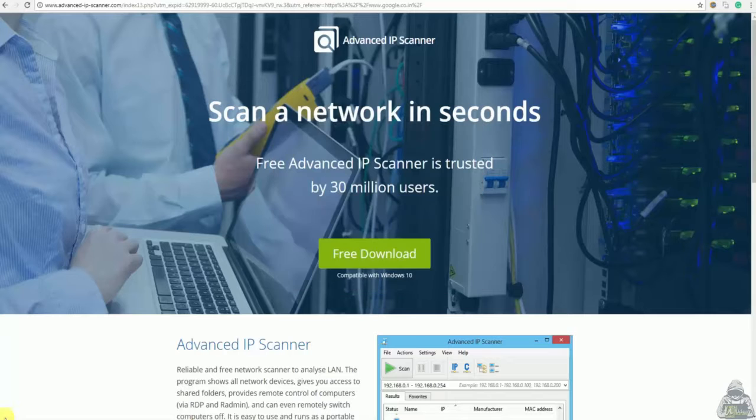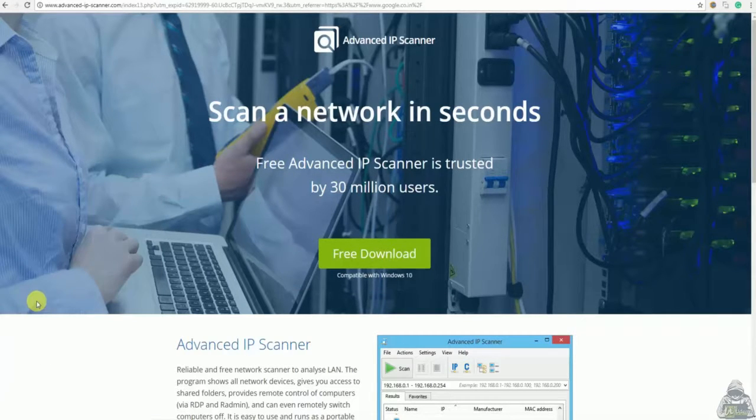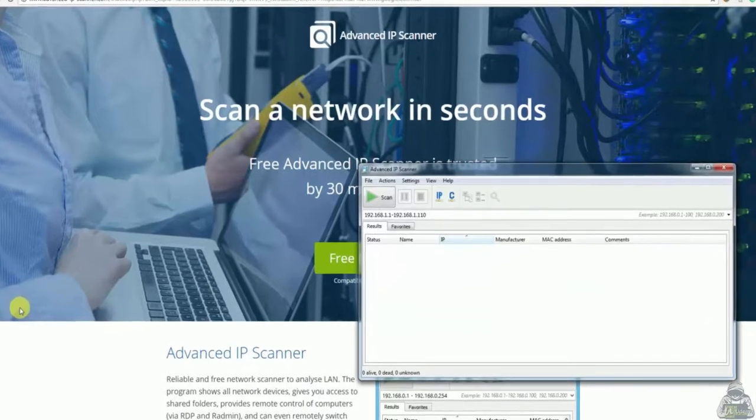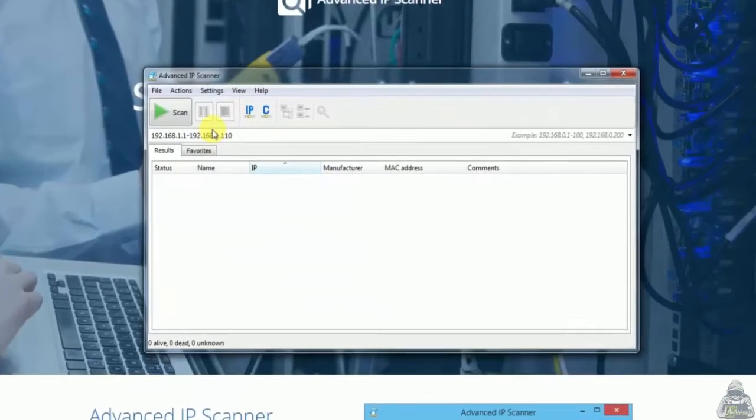As you can see I have already installed it. Now let's open this. You can see it's opened.